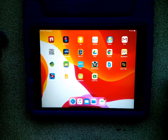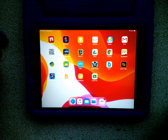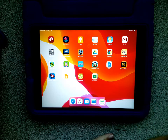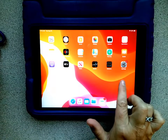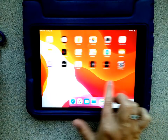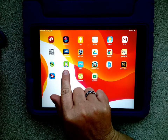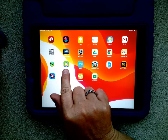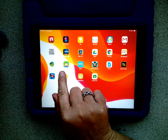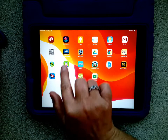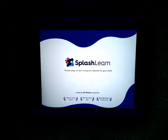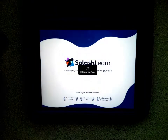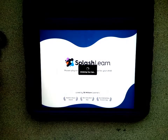This video is going to show you how to log in to SplashLearn on an iPad. On your iPad, scroll through your screens to find the app that has the pink hippo and the green background. Right below it, it says SplashLearn. Tap on that app and wait for the next screen to load.